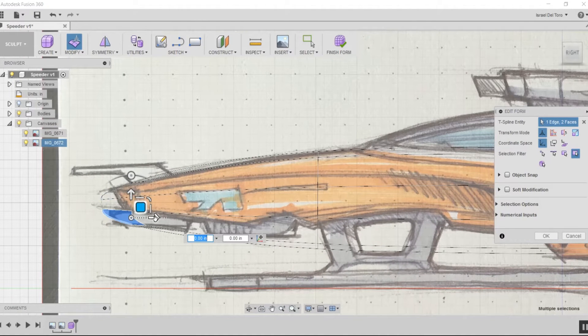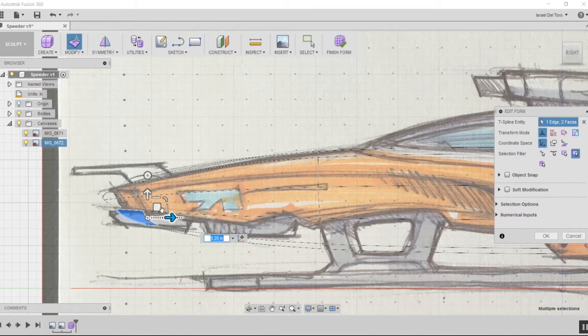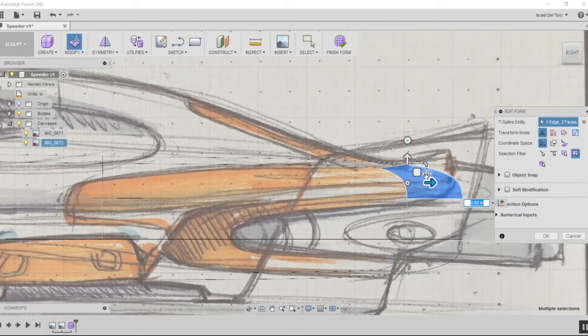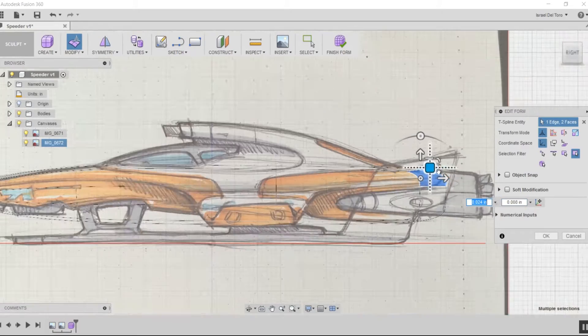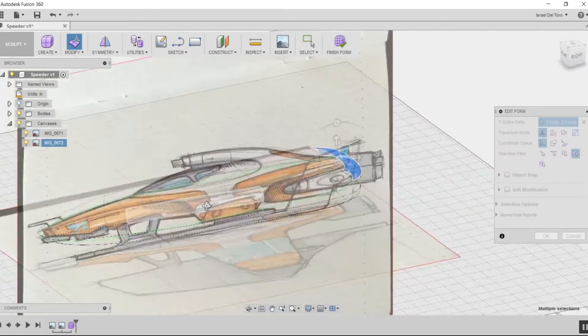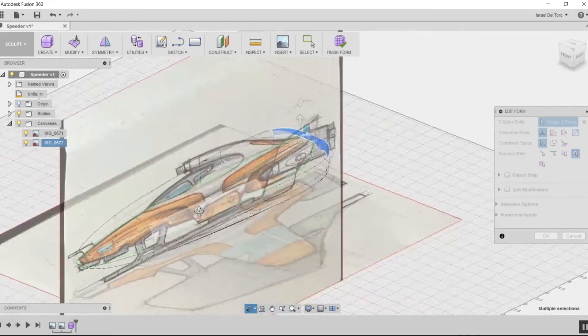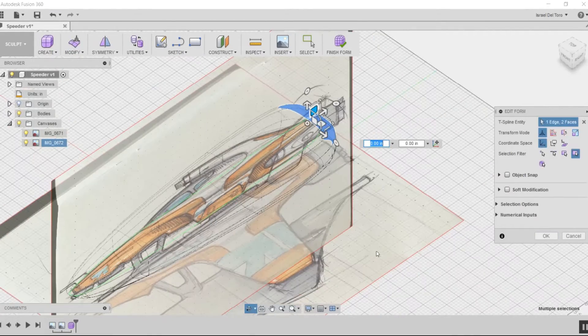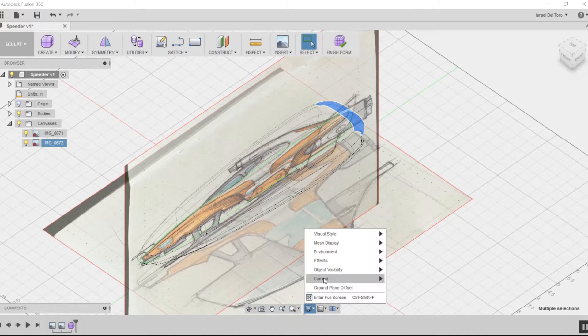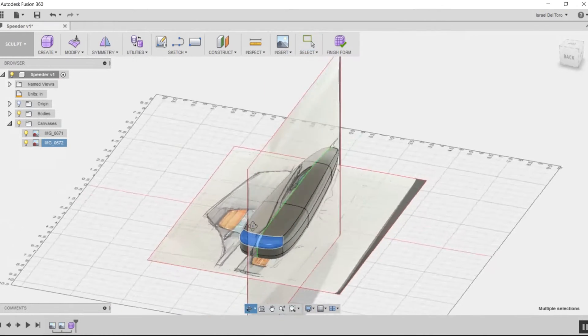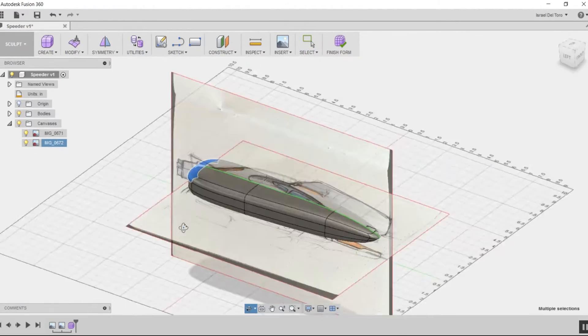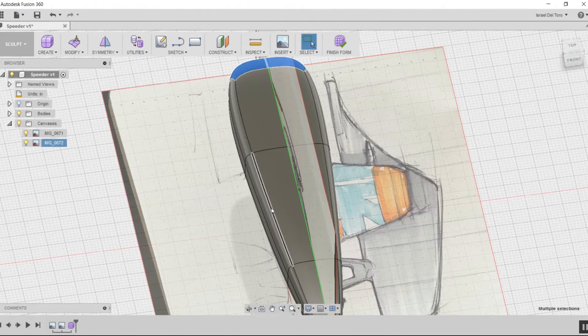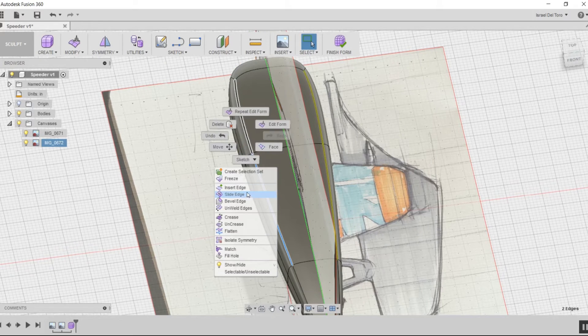I'm going to continue editing the form. I decided not to do a lot to the back—I'll edit it later. I'm going to change my visual style to shaded with visible edges only. Here, I'm going to add edges to the sides to minimize deformation when I extrude more faces.